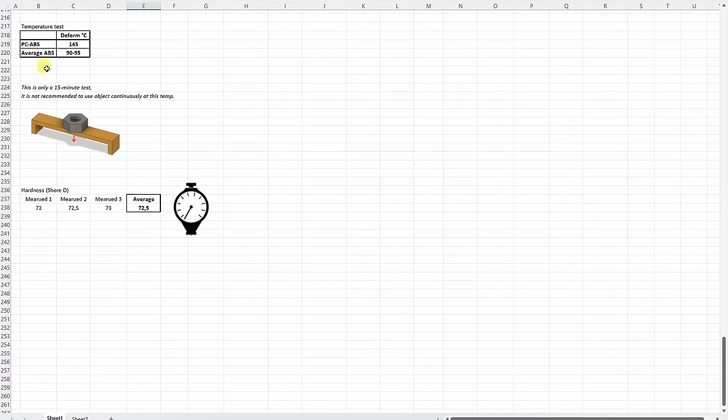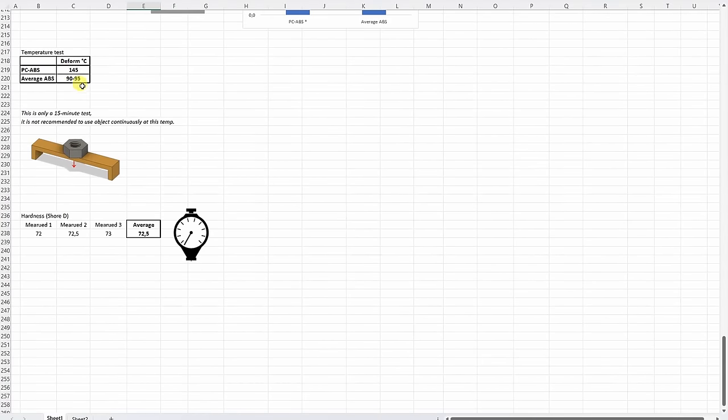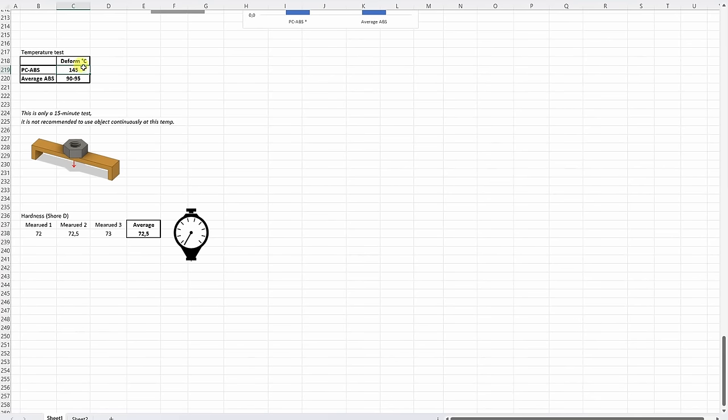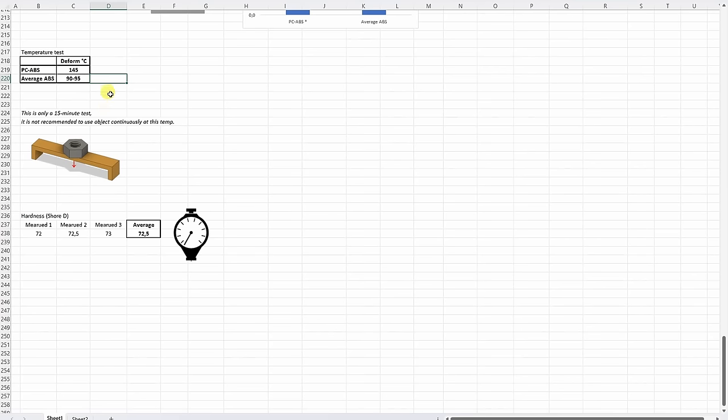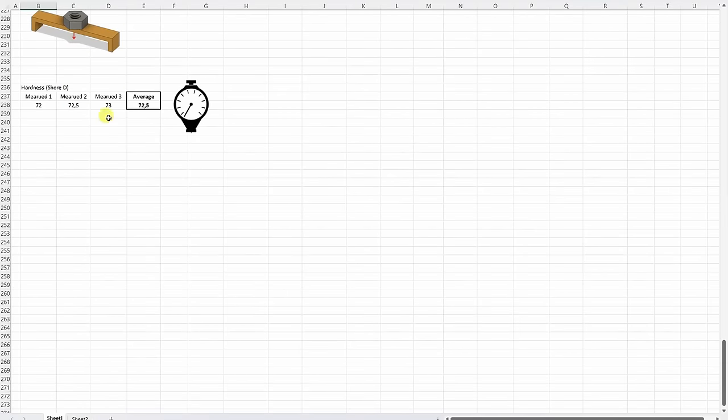The temperature test. Another specification where it performs much better than the average ABS. So in my testing it started with deformation on 145 degrees Celsius. Of course this is only a 15 minute test. So I don't recommend using it on this temperature. But you can approximately imagine that it has much better temperature resistance compared to average ABS.